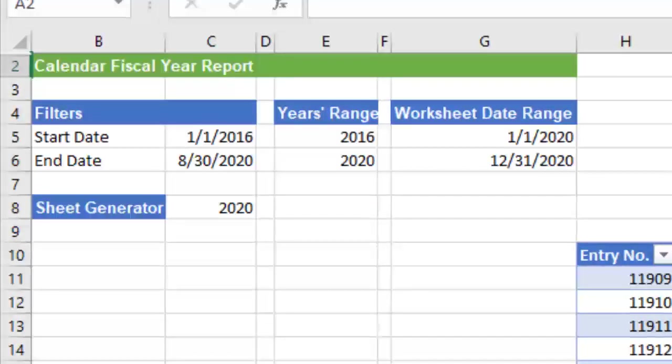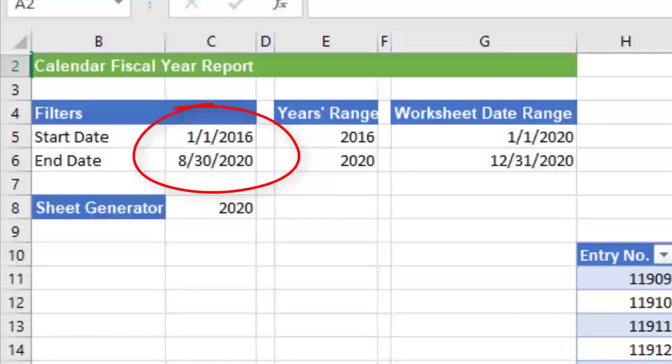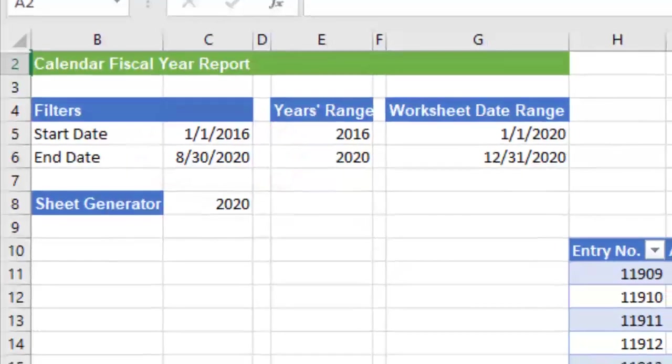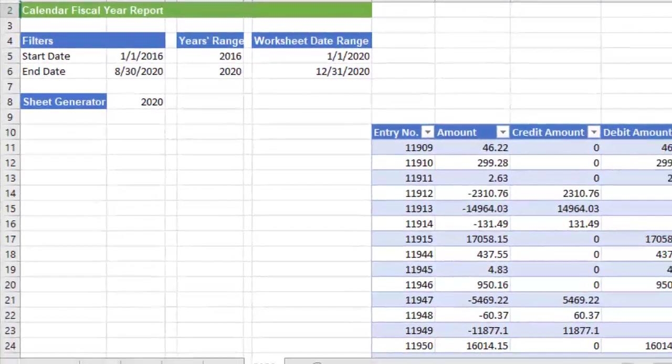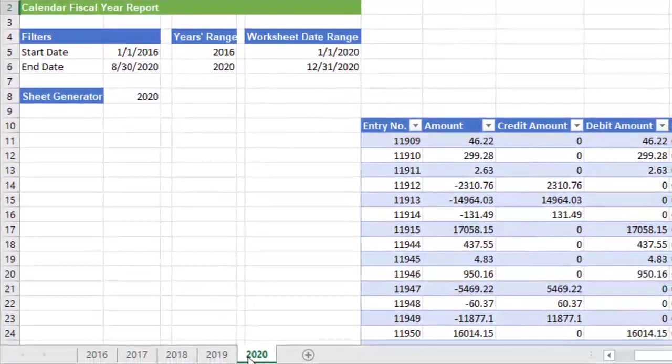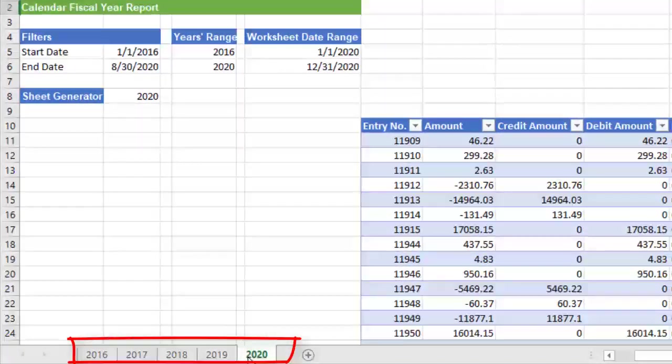For date sensitive reports, we may want the end user to enter in the report end date or perhaps a date range. With keeping it simple in mind, we can get Excel and Jet to figure out how to create those sheet tabs by year.